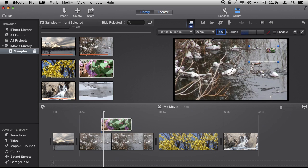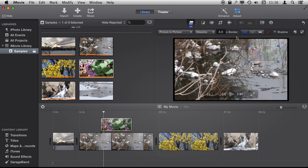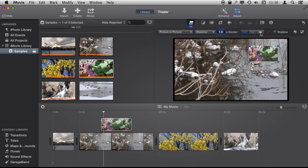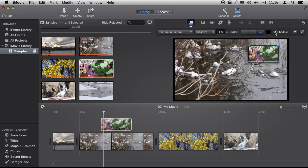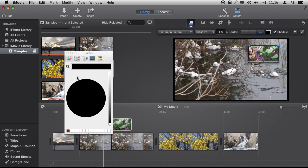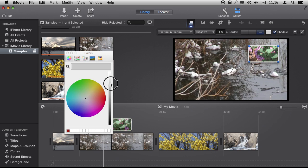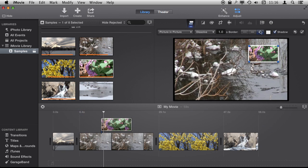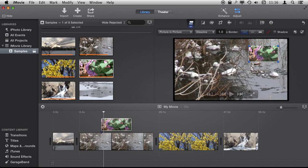We can also make other adjustments like, for instance, a border around, and we can add a shadow. We can change the color of the border as well if there is anything we want. So we have some options here when using Picture in Picture to make it a little more interesting.